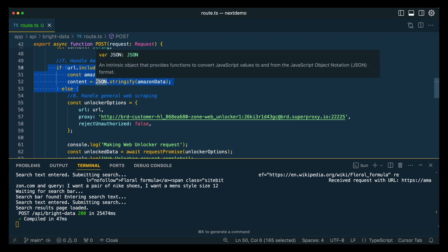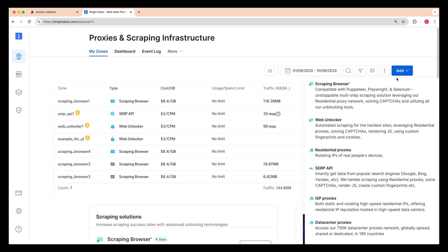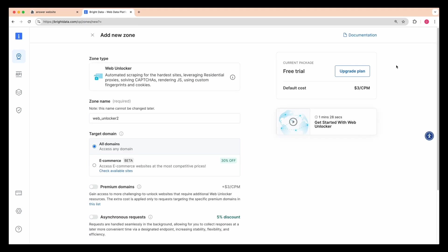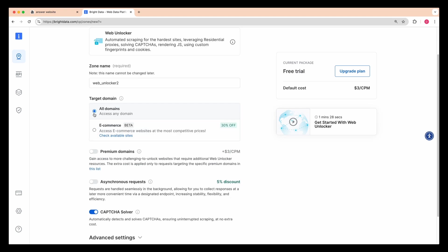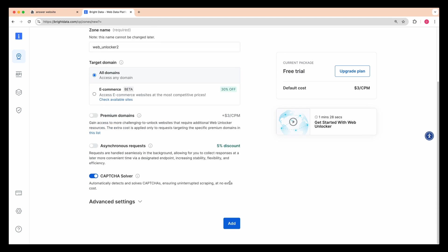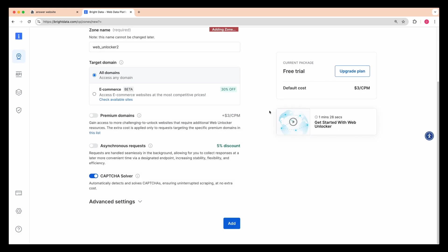If the URL is Amazon specific, this is going to be what triggers our Puppeteer workflow. This could be something like a booking site or a travel site or something proprietary. Otherwise, if it's a general request, we're going to be sending that request through the unlocker. To get set up with the web unlocker, we can click add just like we did for Puppeteer.